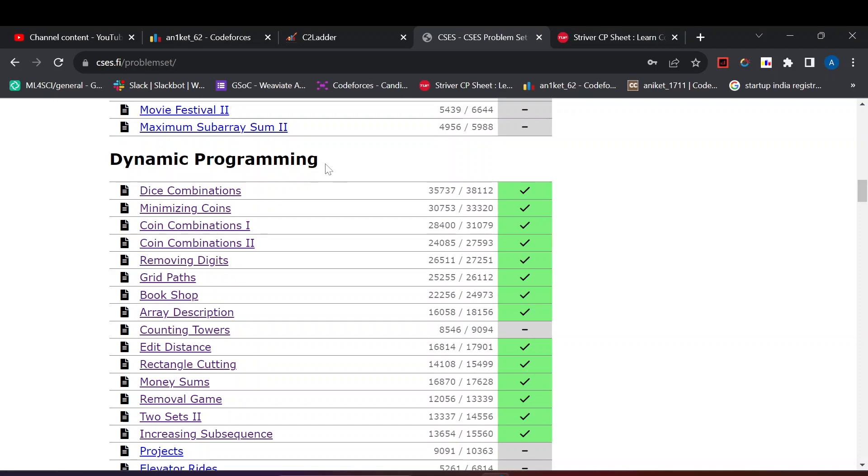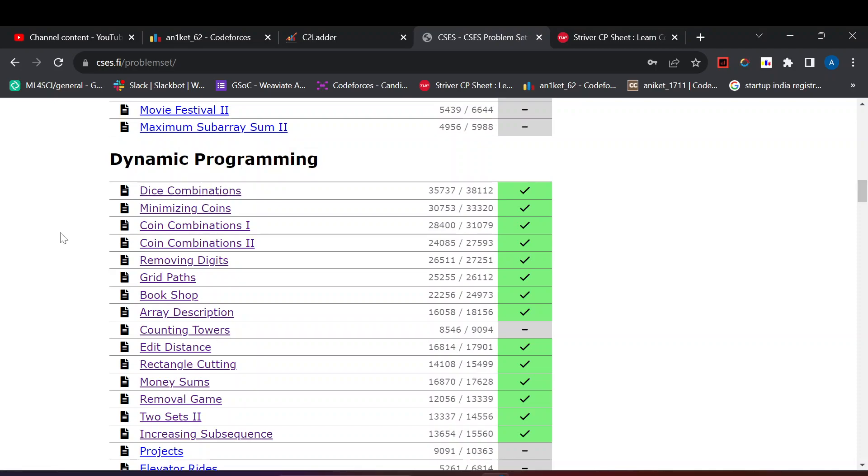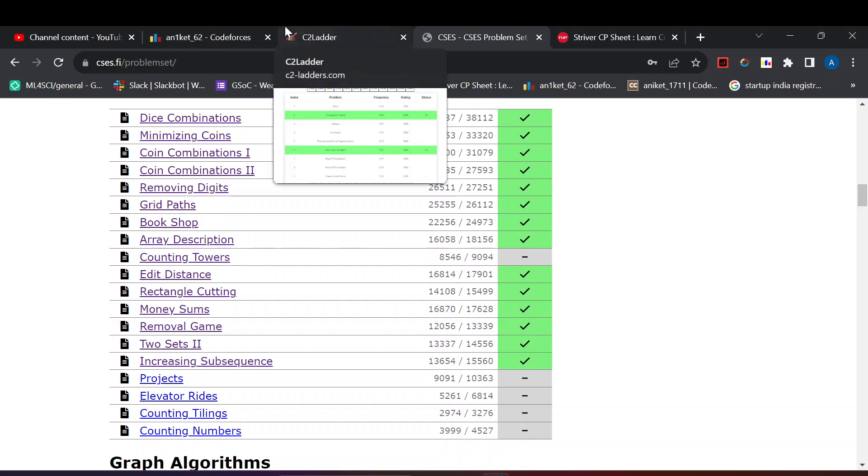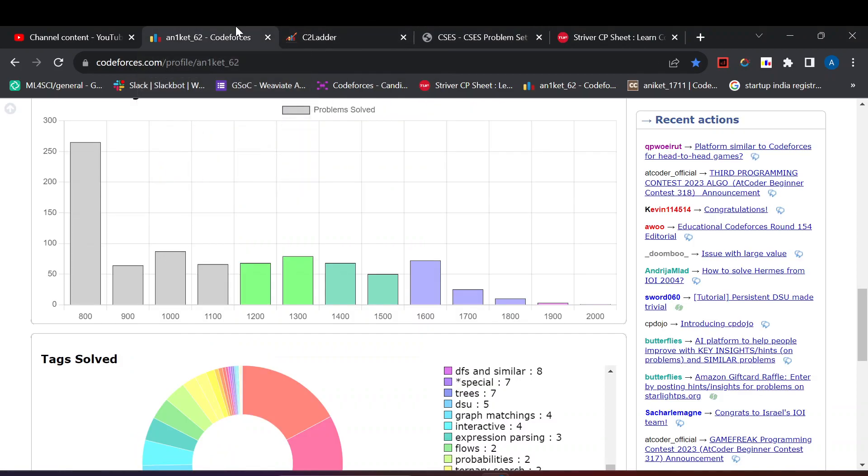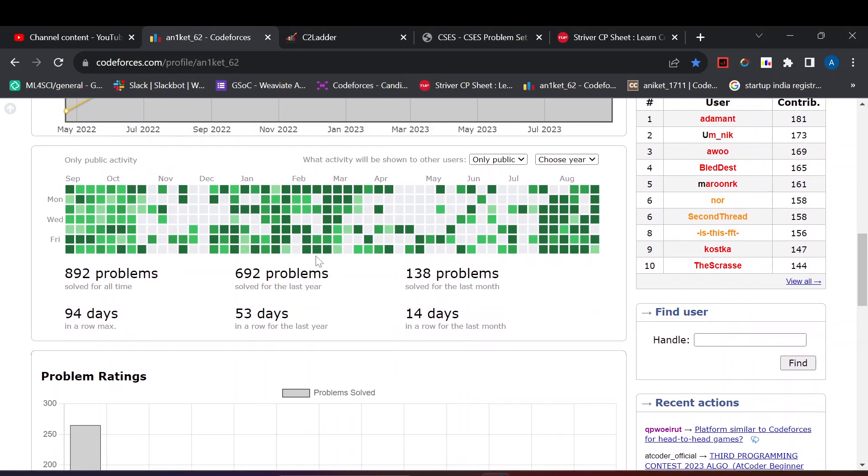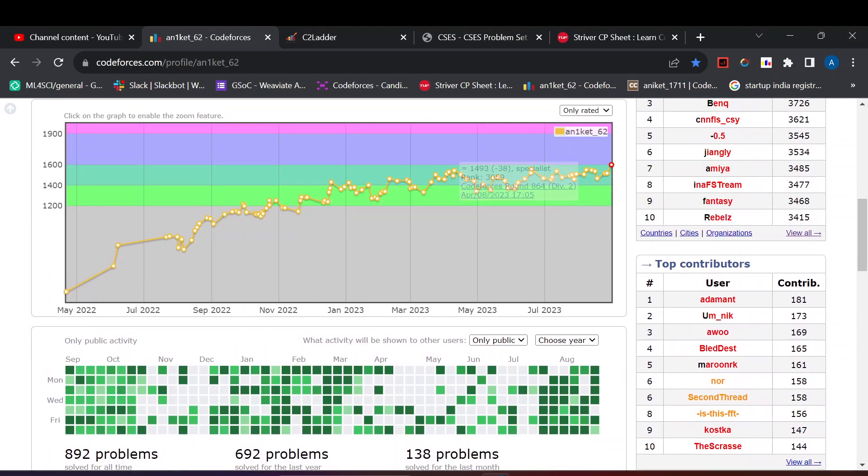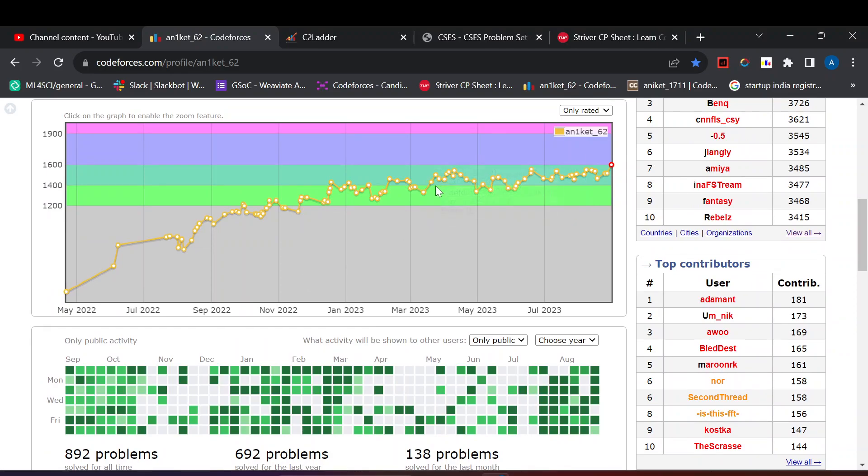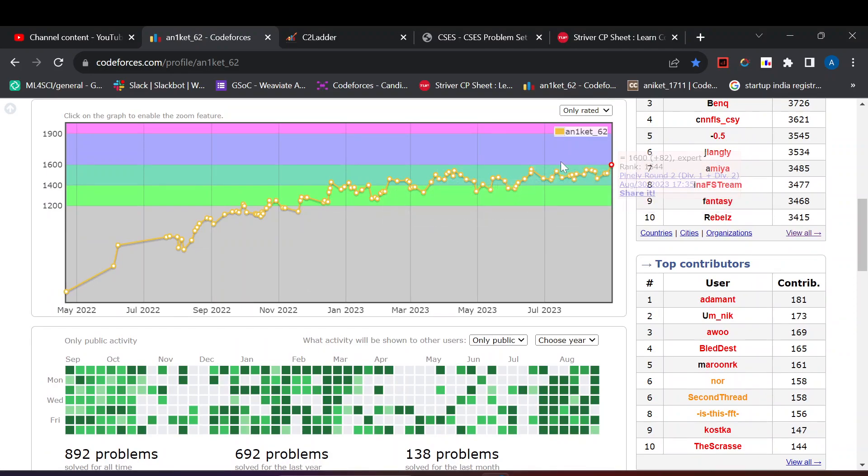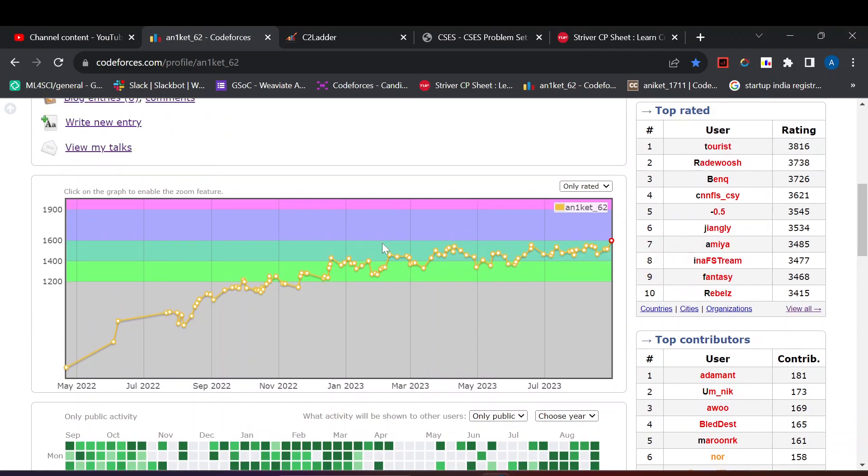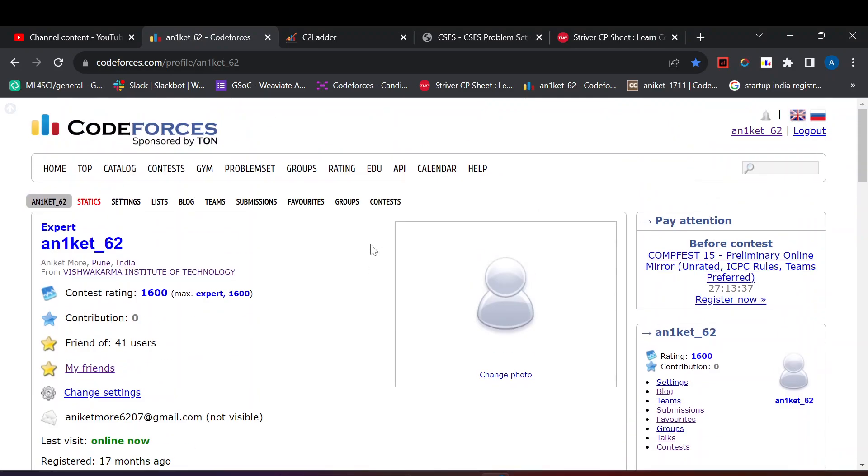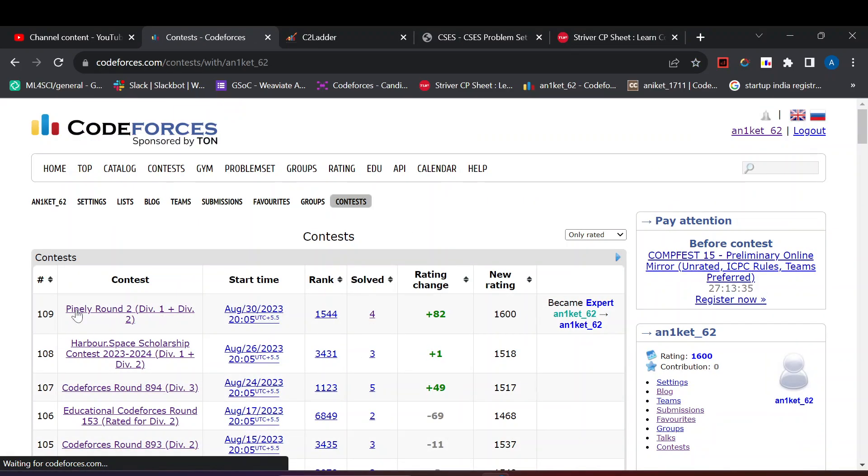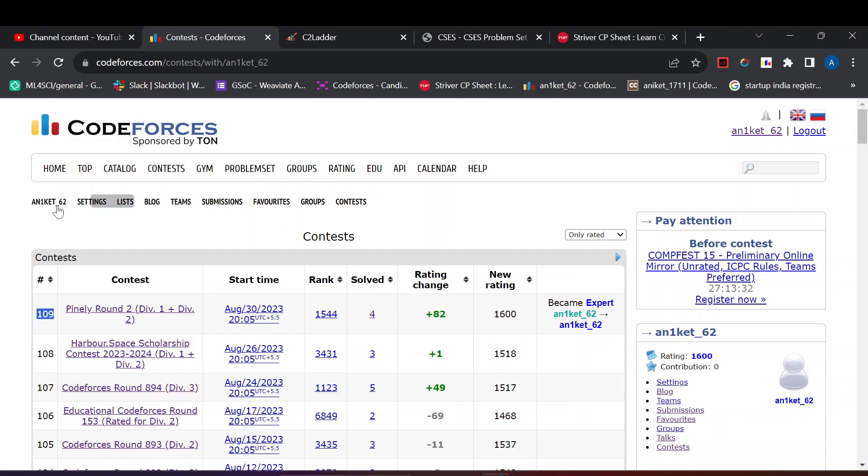You need to consistently participate in contests. Whatever happens, do participate in contests. I barely missed a few contests but I have given all the contests. As you can see I have given around 109 contests. It is important to participate in every contest. Don't think about the rating, just participate so you can practice more questions.